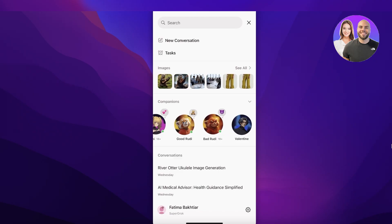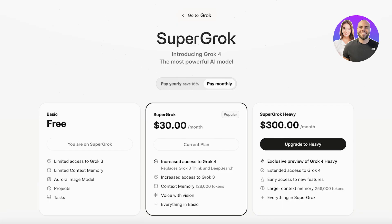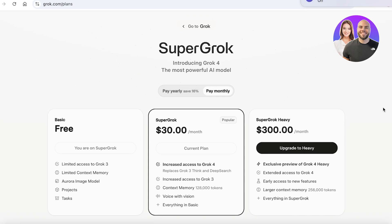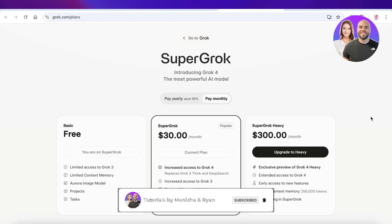These AI companions are fun to play around with and a great way to spend your extra time. For pricing: Grok starts at $30 per month with access to Grok 4, replacing Grok 3 Think and Deep Research, with over 128,000 token context memory, voice with vision, and everything in the basic plan. Grok Heavy is $300 per month and includes exclusive previews of Grok 4 extended access and early access to brand new features. If you found this video helpful, leave a like, subscribe, and let me know in the comments which AI companion you liked the most.